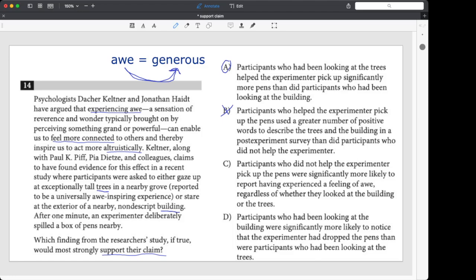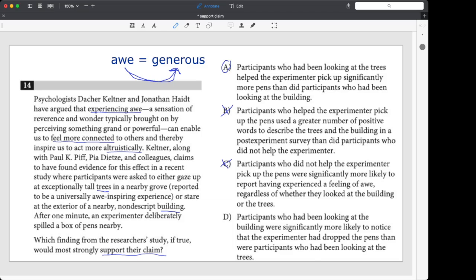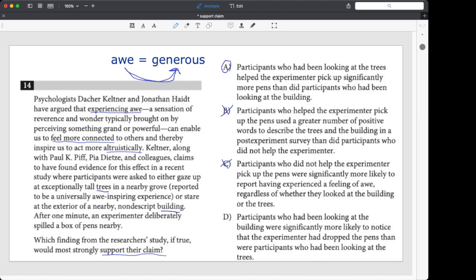So nothing else to say but B. What about C? Participants who did not help the experimenter pick up the pens were significantly more likely to report having experienced a feeling of awe. That's just crazy. So that's just saying if you weren't generous, it's kind of backwards. It's kind of saying, but it's wrong as well. It's saying if you weren't generous, then you got the feeling of awe. Not only is that just absurd, right? In real life, that would never happen in a billion years. It just wouldn't, but it's just not what we wanted. We wanted awe to equal generosity, not non-generosity to equal awe.